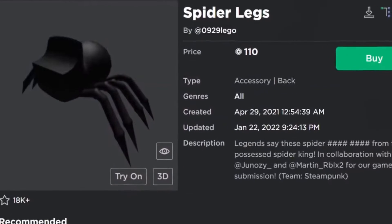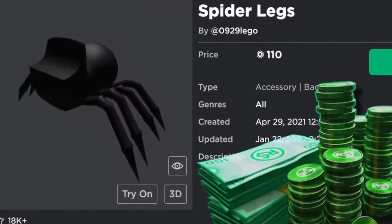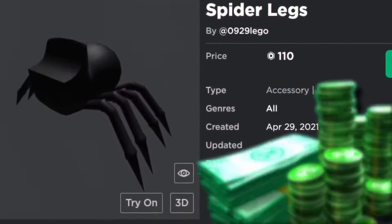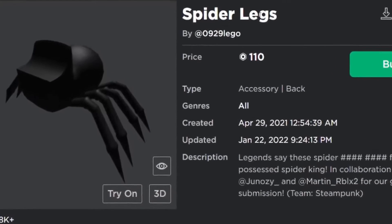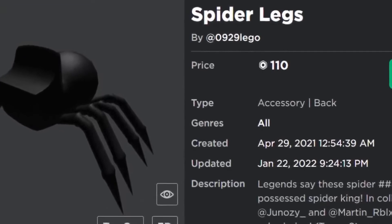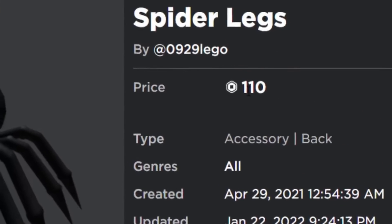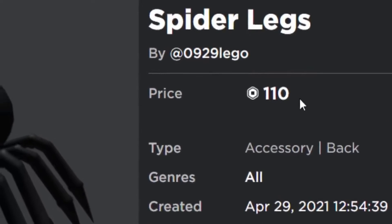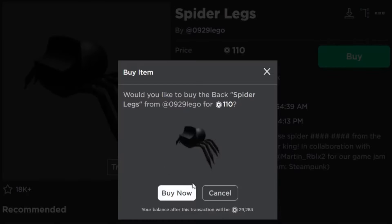This feature is currently in the beta stage, allowing game developers to test it out and incorporate it into their projects. Because it's not fully available yet, here's a workaround on how to obtain Roblox layered clothing.